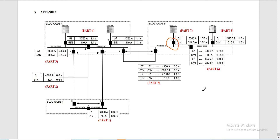Good day everyone and welcome back. Today, in this session, our subject for discussion is regarding protection relay setting calculation for medium voltage incomer.